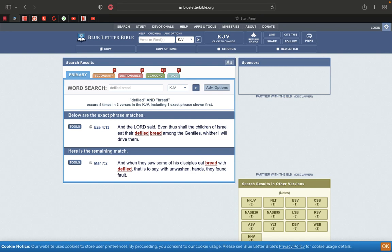This is Ezekiel 4:13. And Yahweh said, even thus shall the children of Israel eat their defiled bread among the Gentiles, whether I will drive them. Did you know that in peanut butter and chocolate, they allow pieces of bugs and rats in it? The FDA, I think that's an abbreviation. They allow certain amounts of bug and rat things in peanut butter and chocolate.